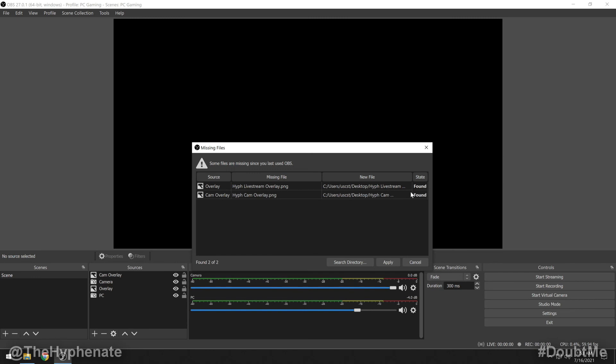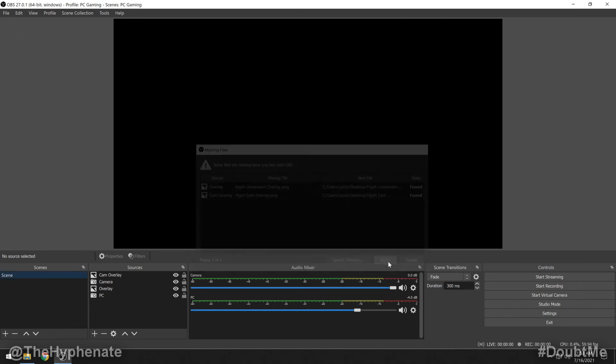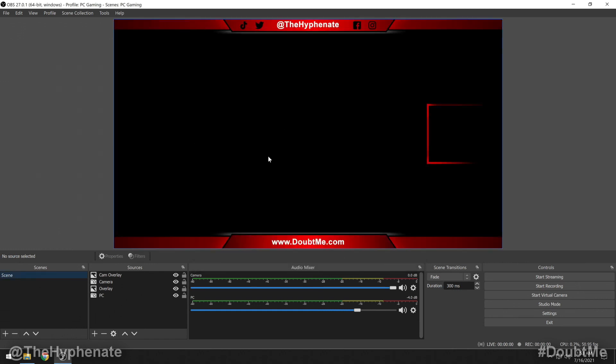If all images or files are in the same folder, then it'll find them all automatically. If they're in different locations, then you're going to have to search the directory again to find the other files. For me, both of them are in the same location. I'm going to click apply. And there you go. Now I have the same exact overlays on the new computer.